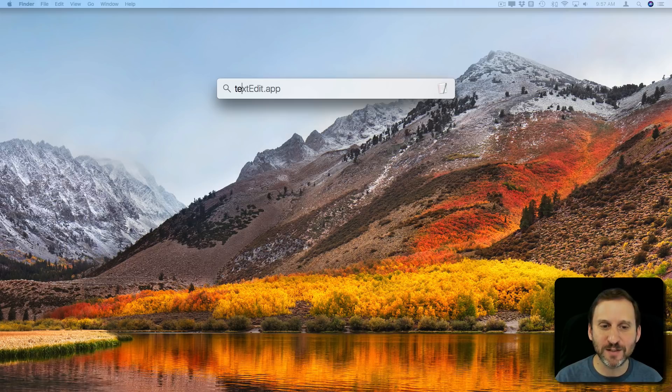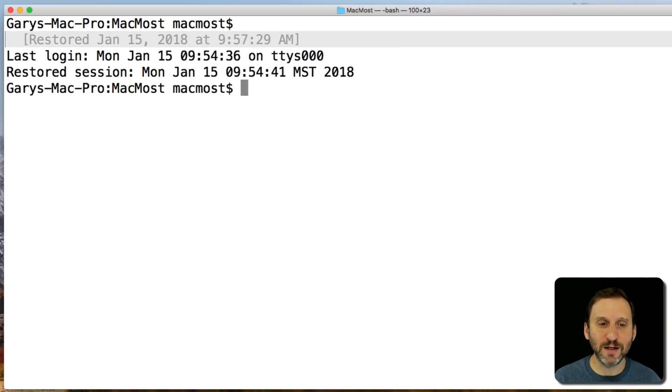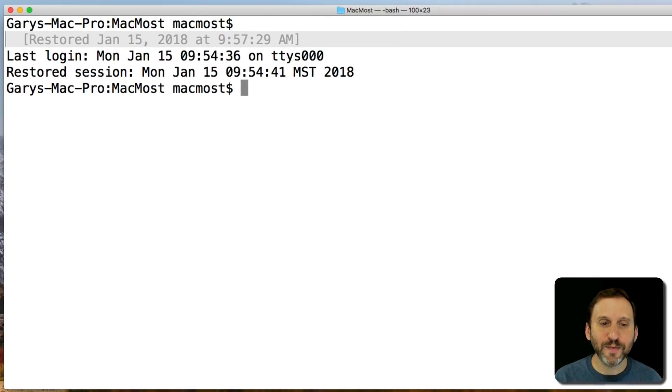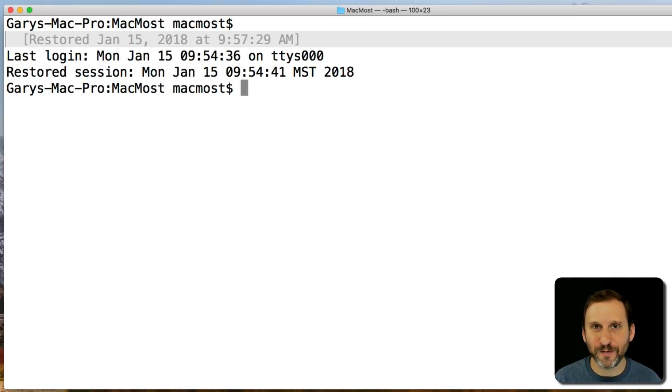I'm going to use Command Space, then type Terminal and launch it. We're going to block it by editing a file called the hosts file.